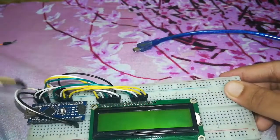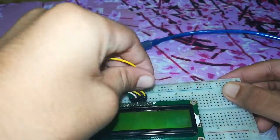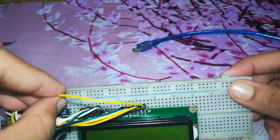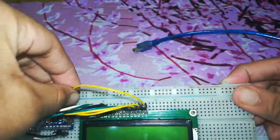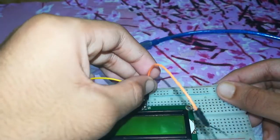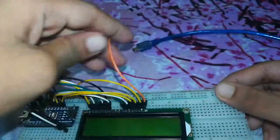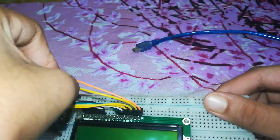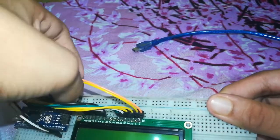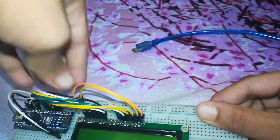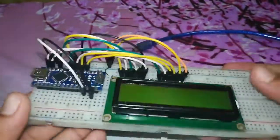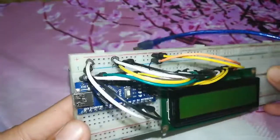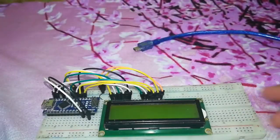And we are almost done. The last pin which is A is for positive of backlight. If you don't want backlight you can leave it empty, the A and K both. And the K which is ground of the backlight will go to ground. So we have done the connection successfully. You can see.